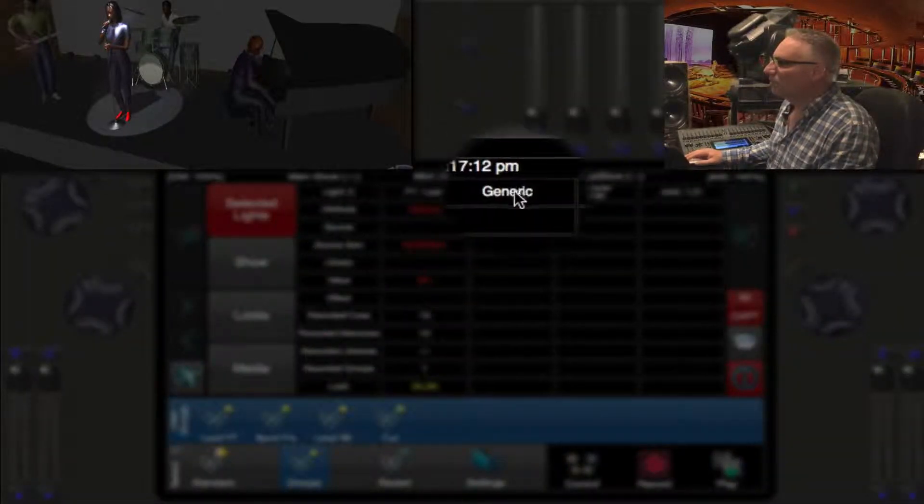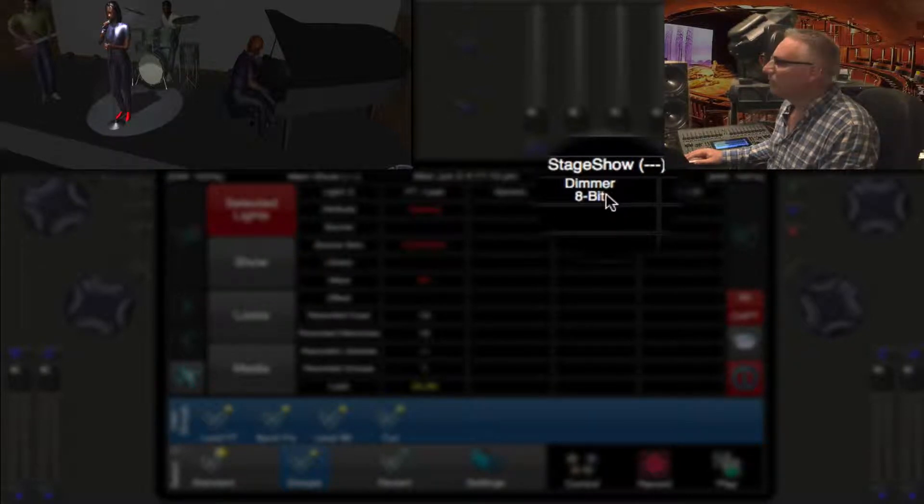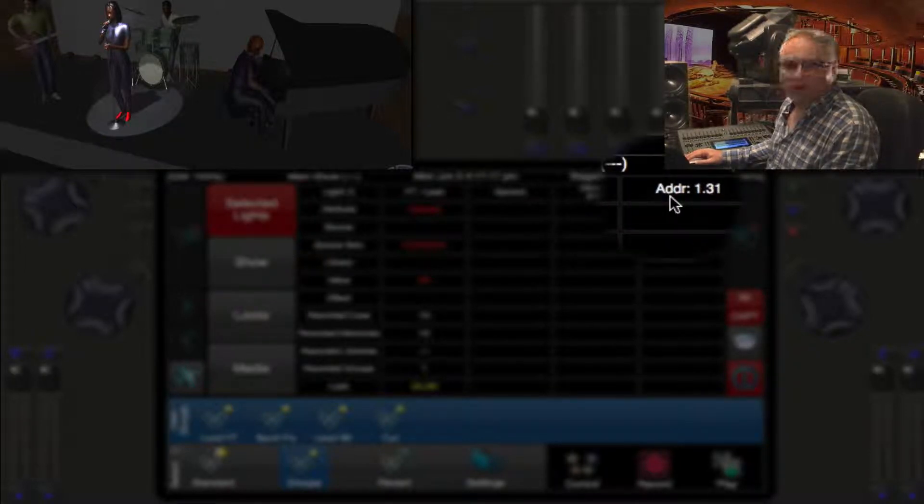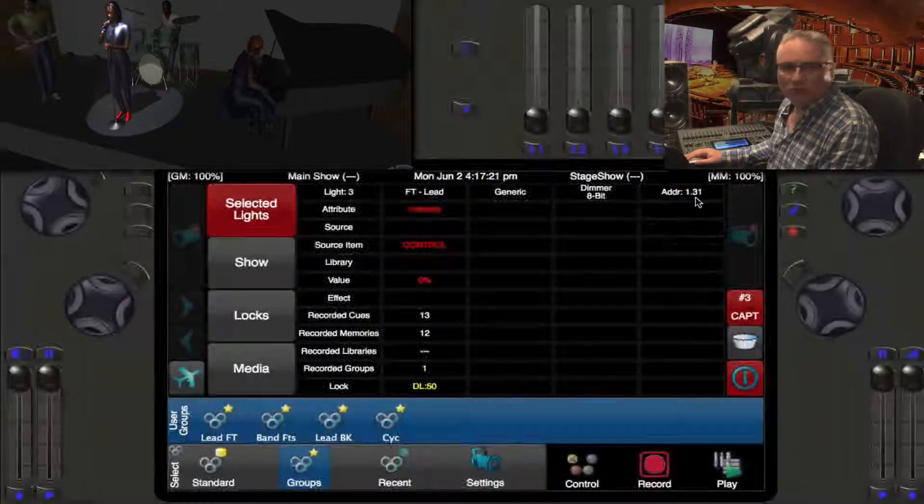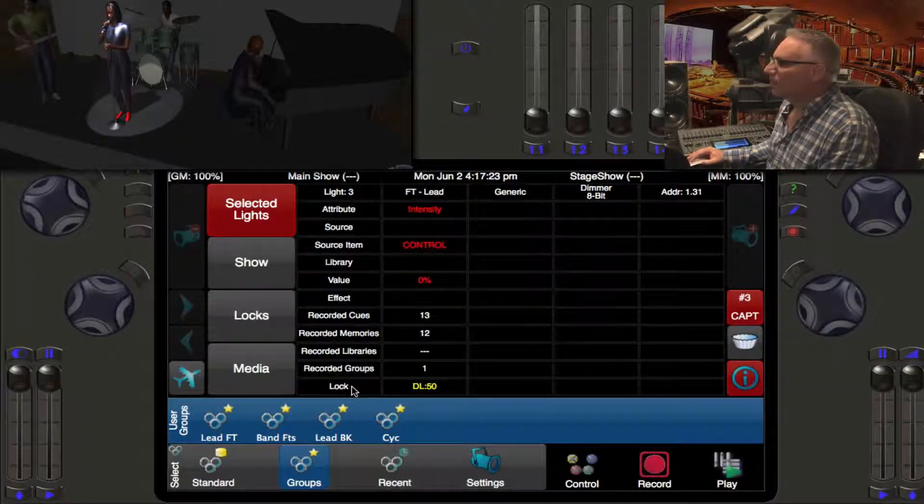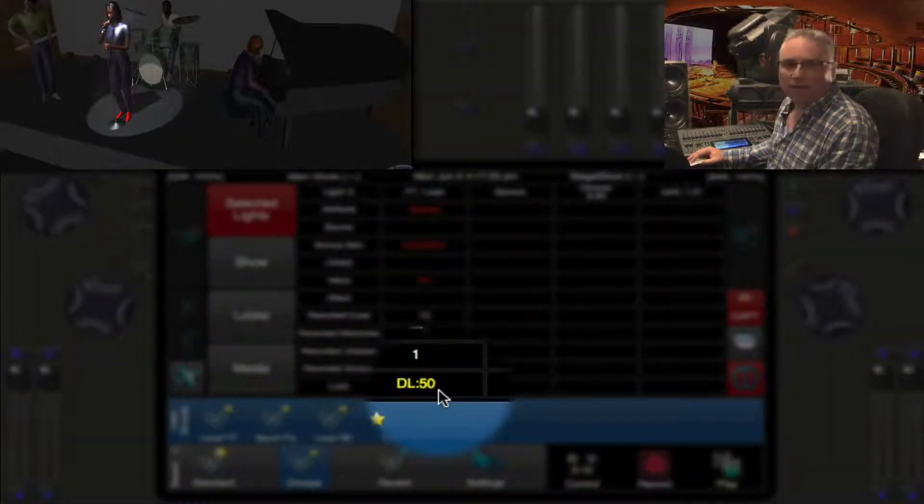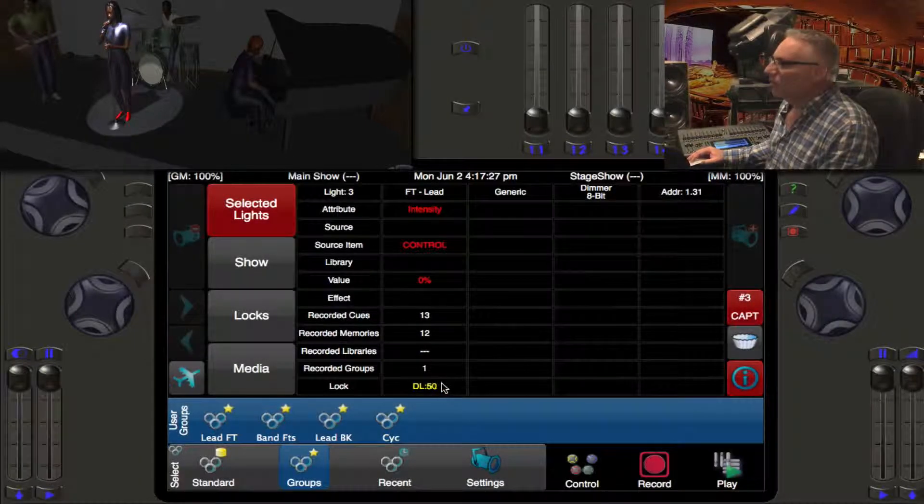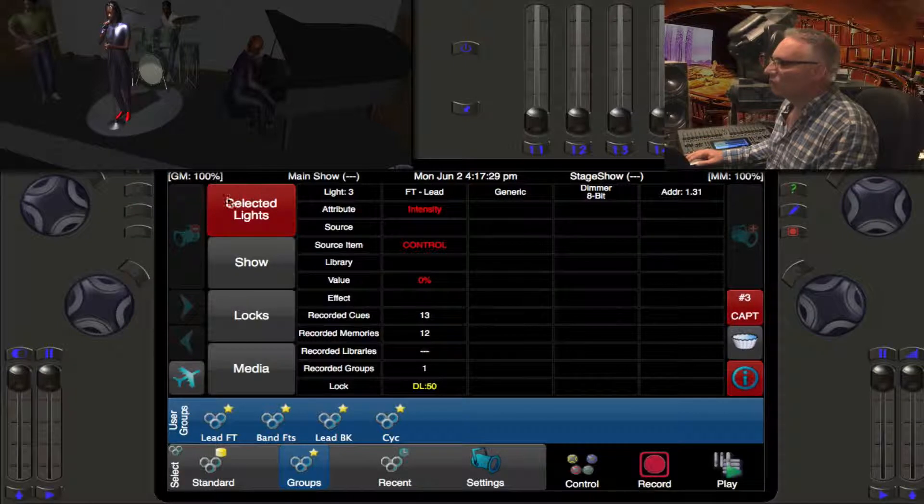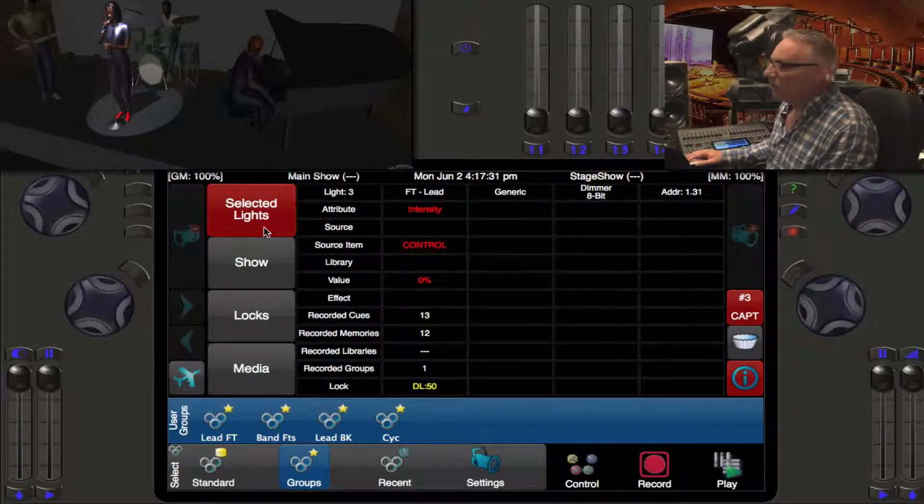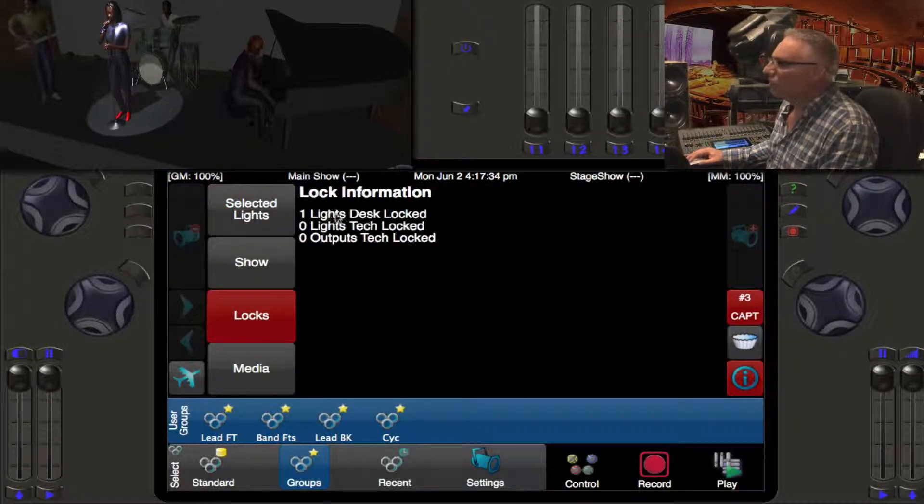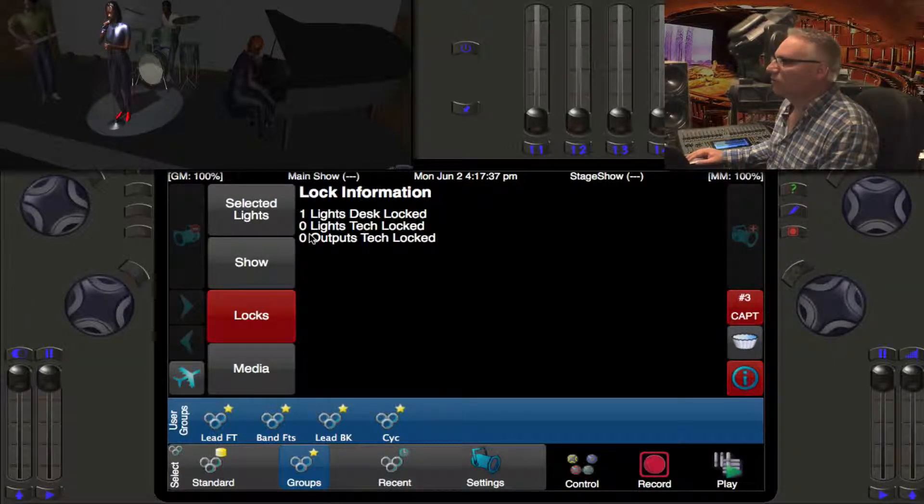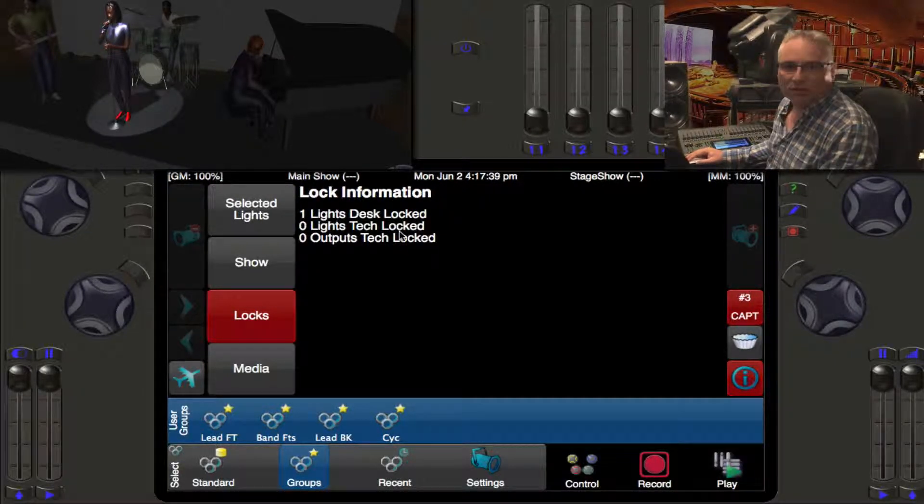At the bottom you will see that it is desk locked at 50%. Light number three, which is my front lead, is a generic 8-bit dimmer which happens to be patched at universe 1 DMX slot 31, locked at 50%.